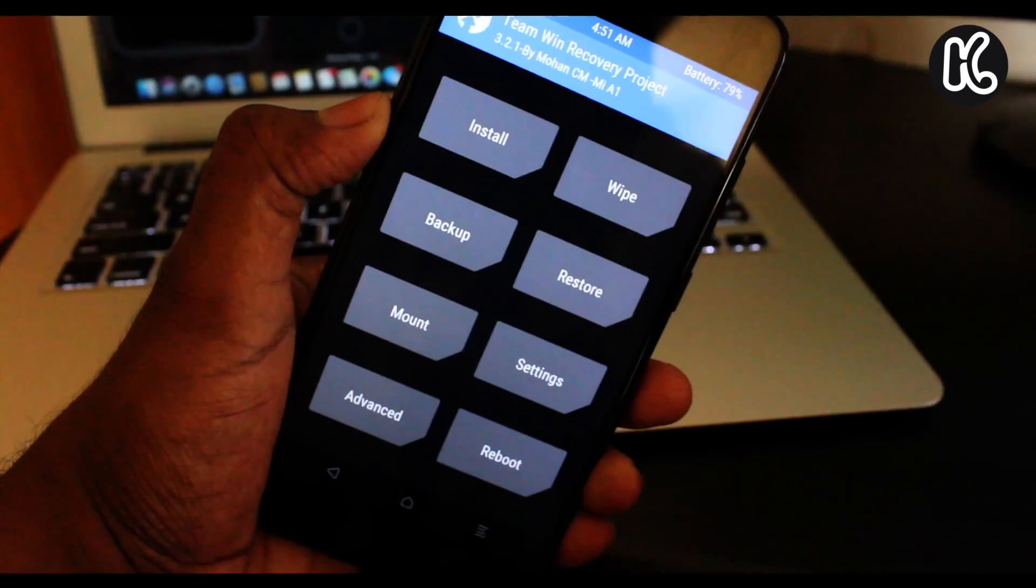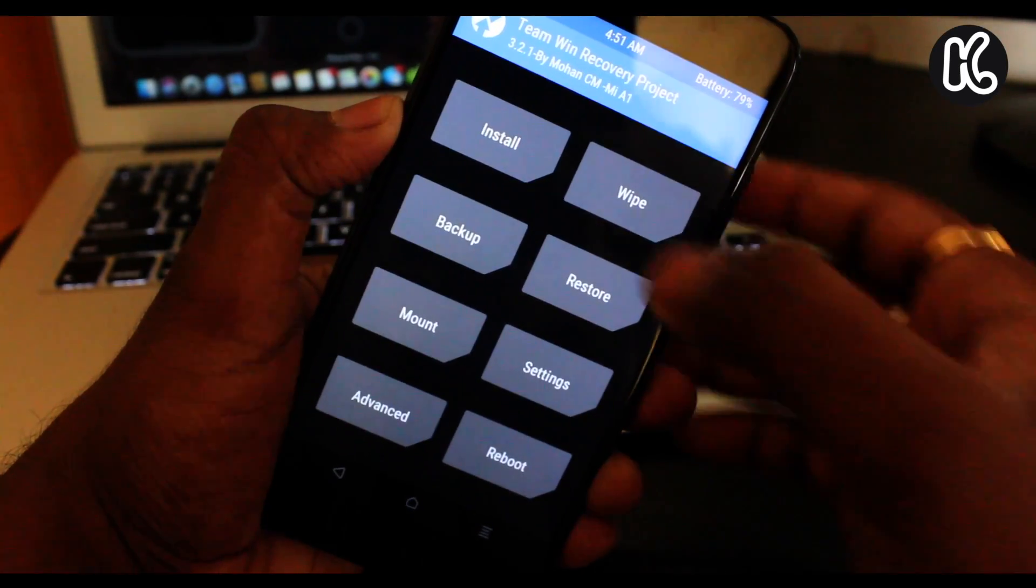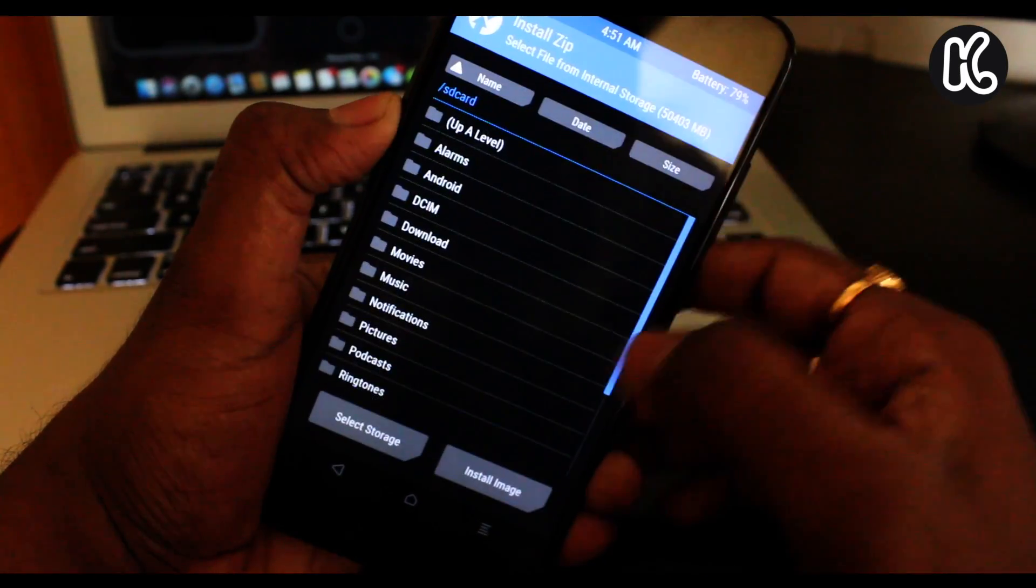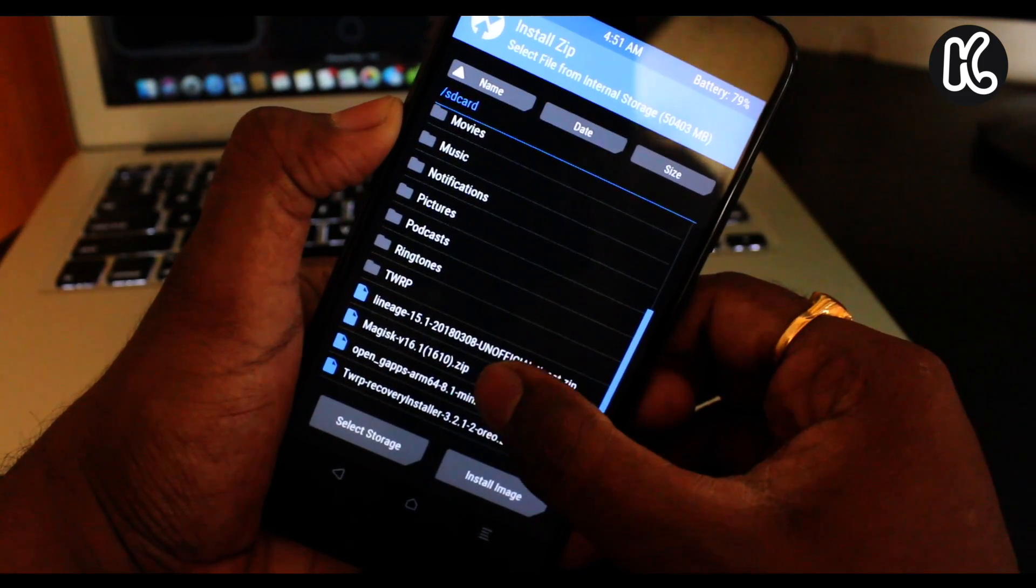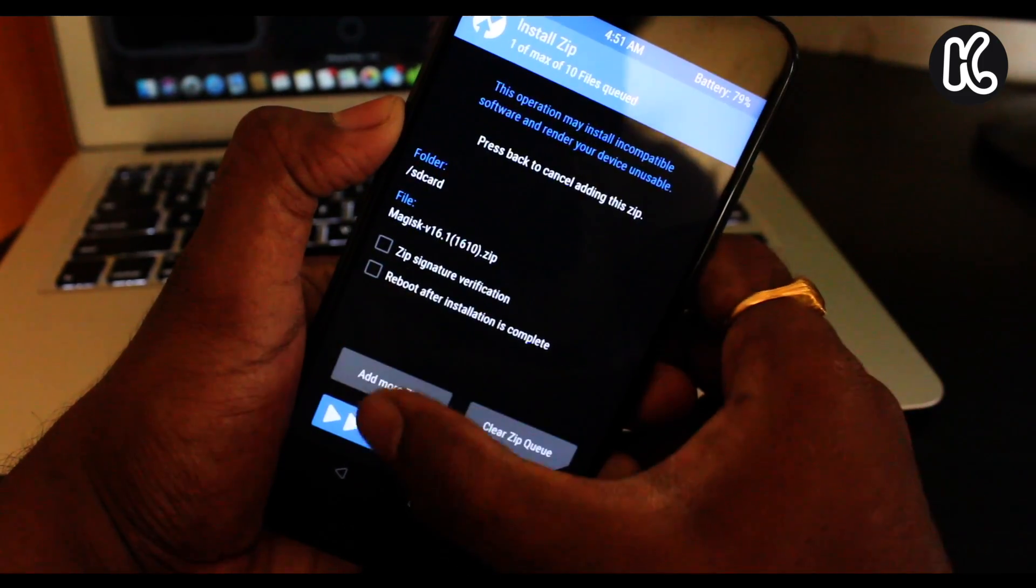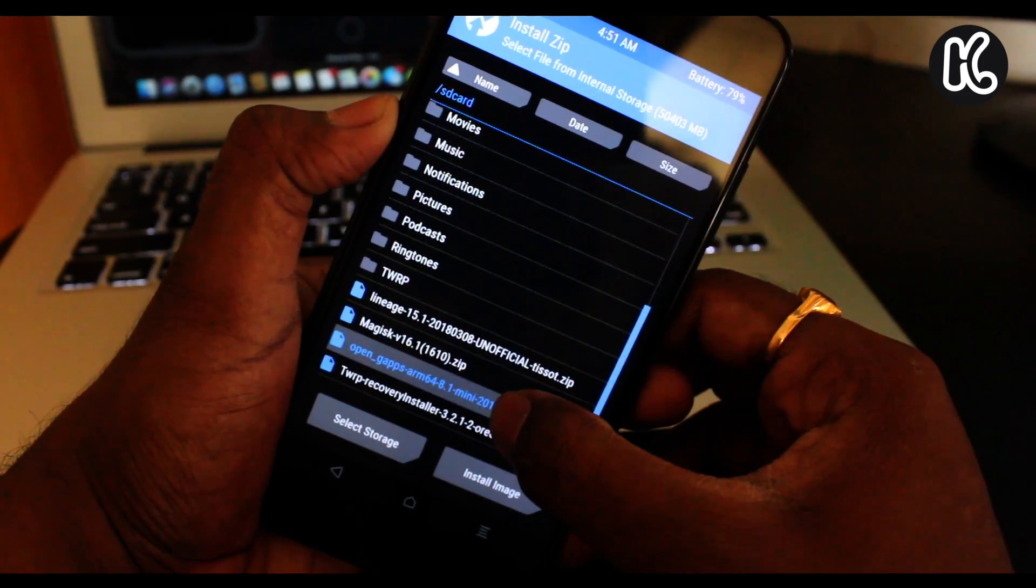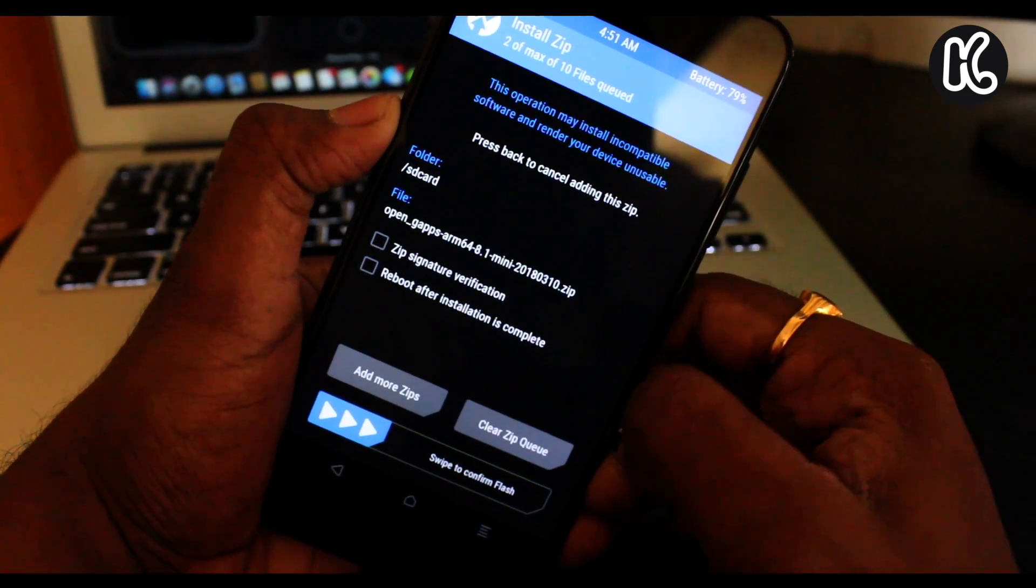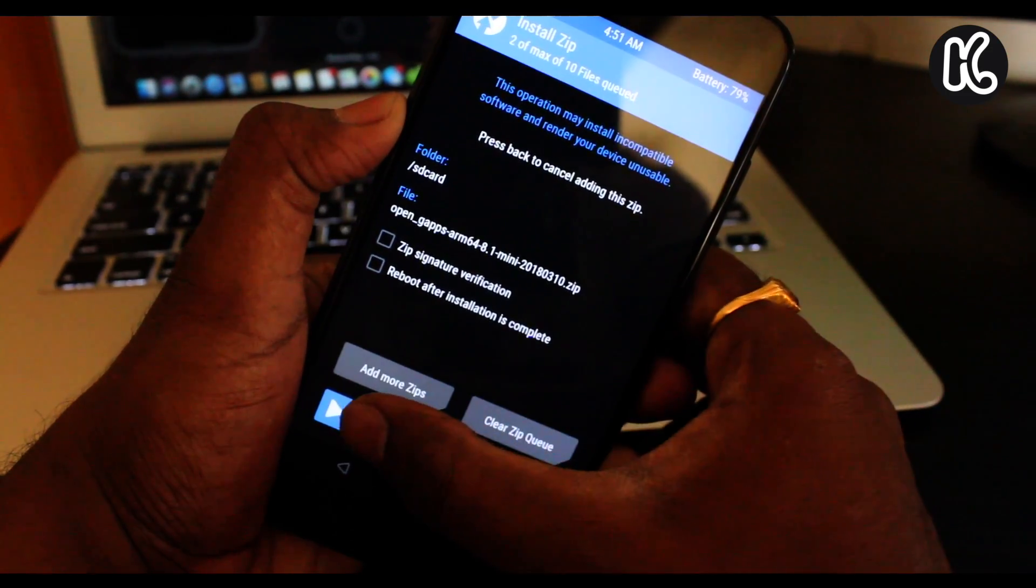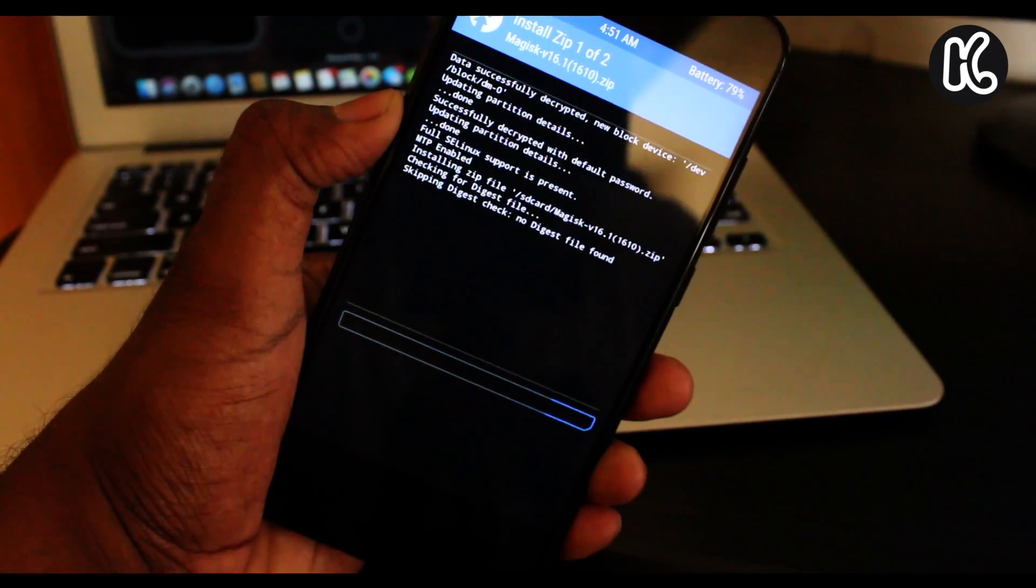Once your device booted back to the TWRP recovery, now click on install and scroll all the way. And then you can find the option called the Magisk as well as the Open GApps. Go ahead and select these two zip files and swipe to confirm flash.